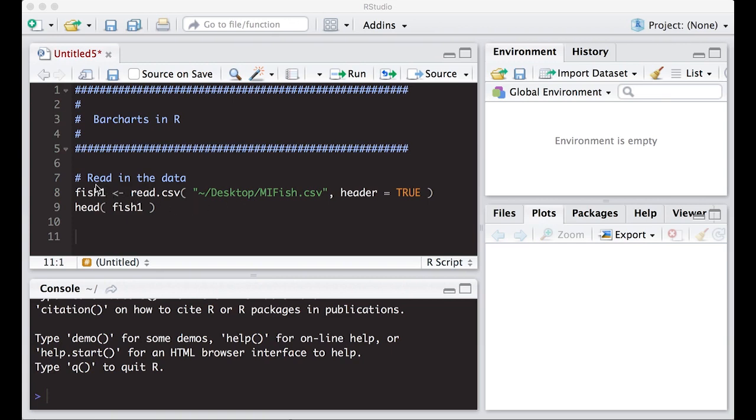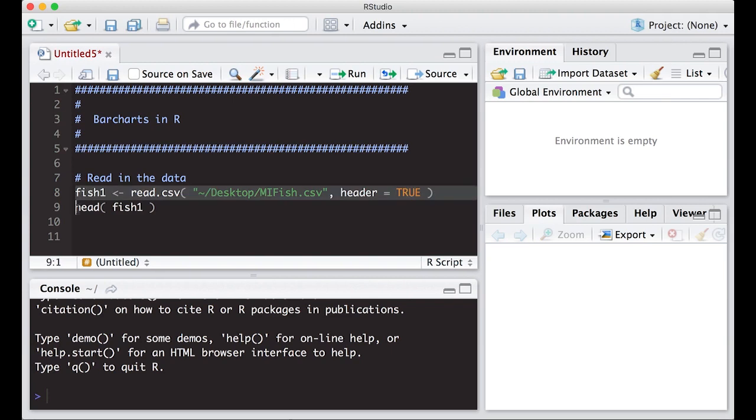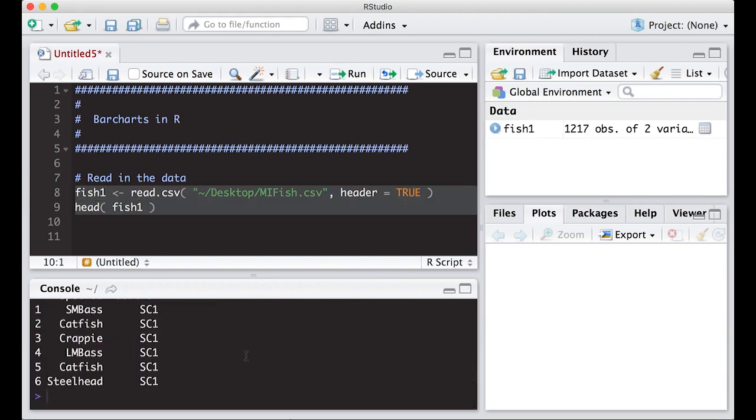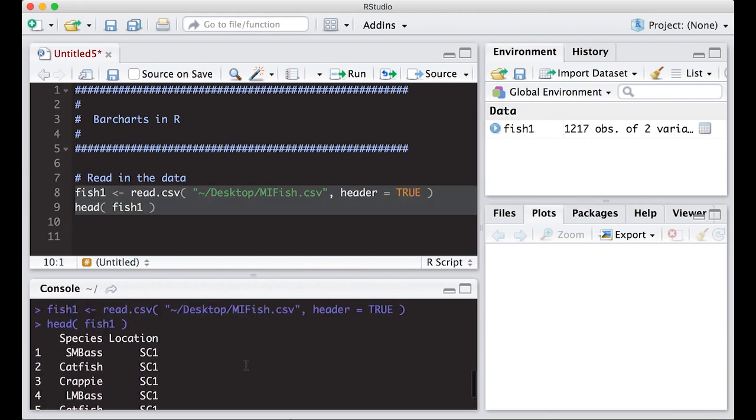First thing we need to read in some data. Here I have some data from Michigan with counts of fish at different regions. We're going to read this in. It's a CSV that happens to be on my desktop, so I'm going to use read.csv and it does have a header.